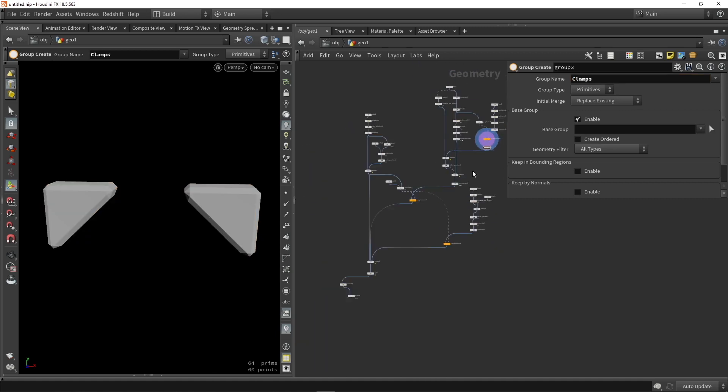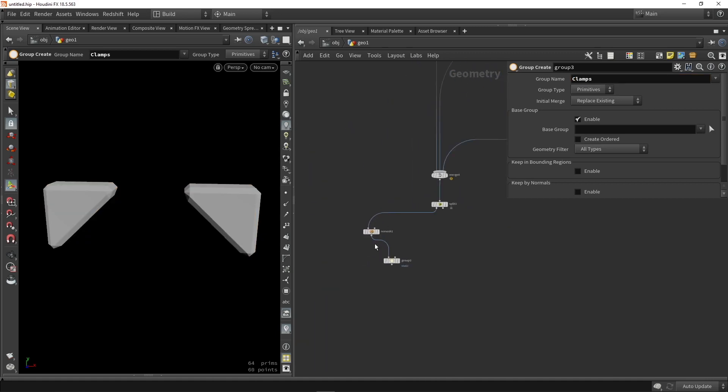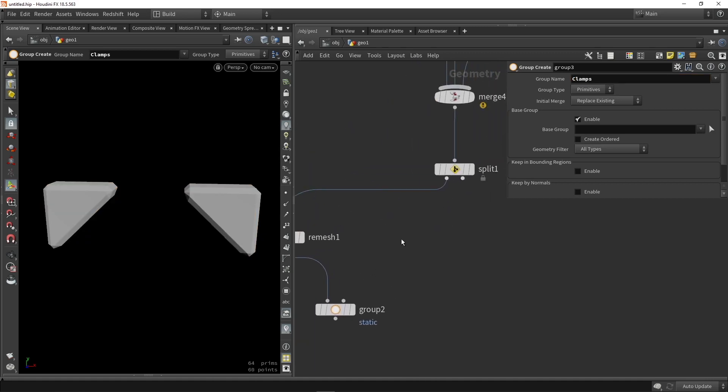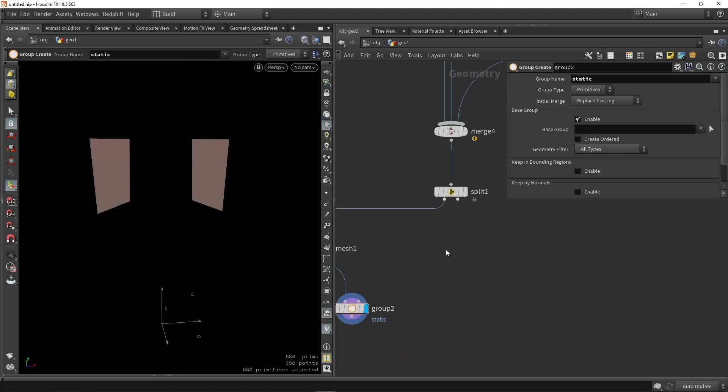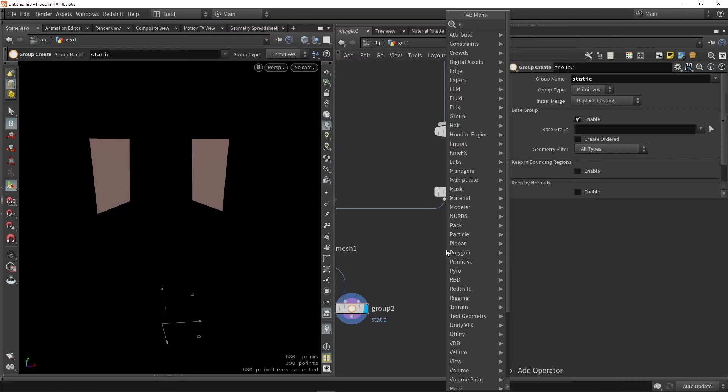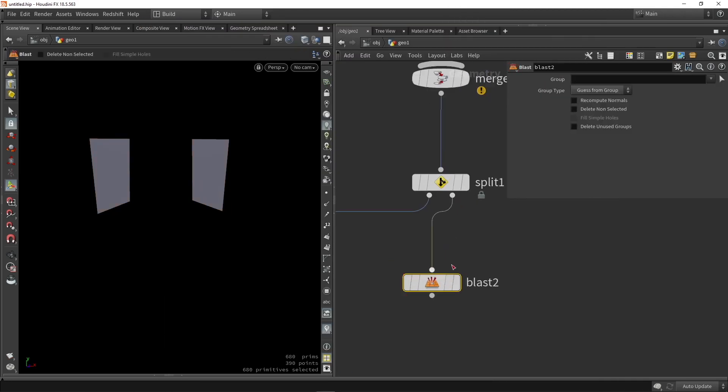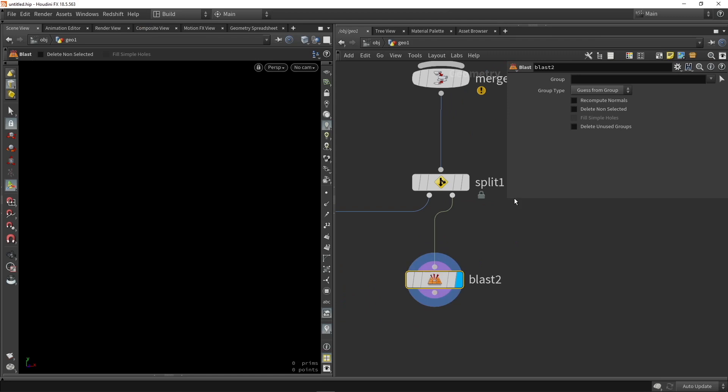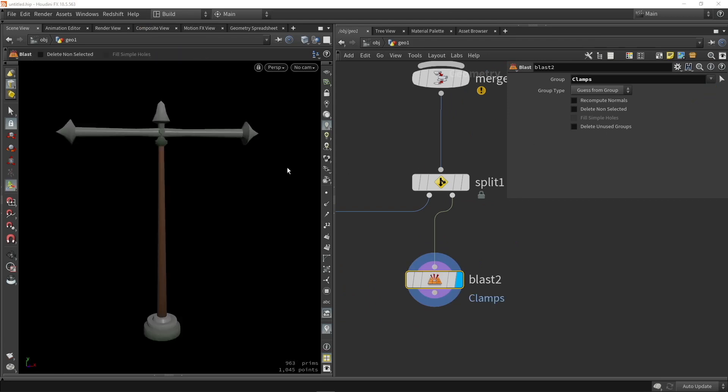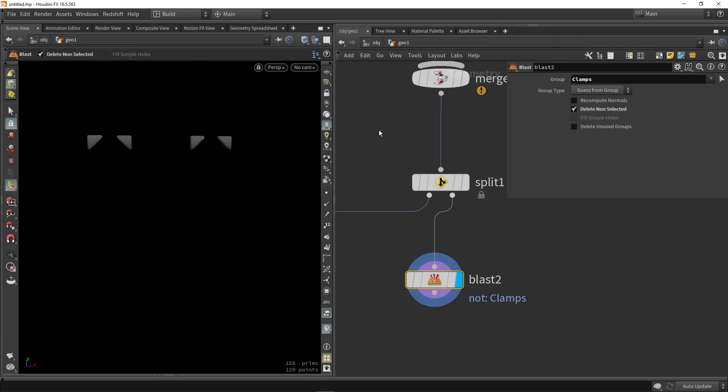So we're going to do the same thing here where we can just do a split node, or you can also do a blast node. So we're going to blast everything away that is not a clamp group. So clamps. Invert that. And I will only have the clamp pieces.